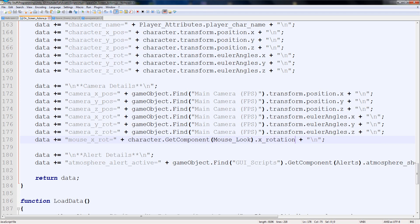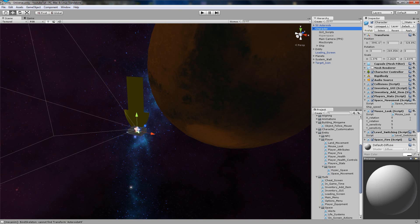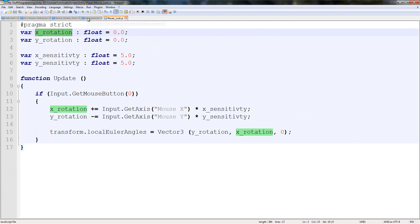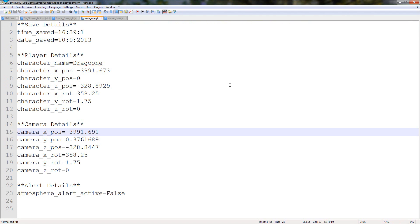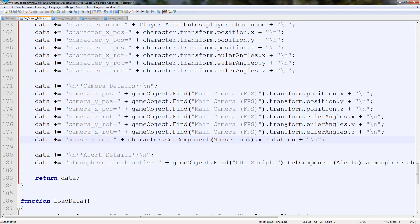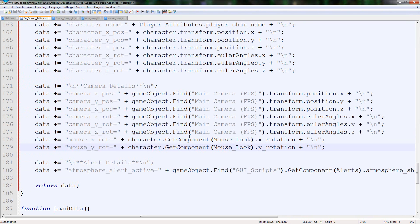We'll go into it and get dot X rotation. Let's double-check — character, mouse look, X rotation. Perfect. We'll save it as a float — we must remember that, because if we save it as an integer it'll go wrong. So we have that, then we're going to duplicate it again for Y rotation. Perfect.